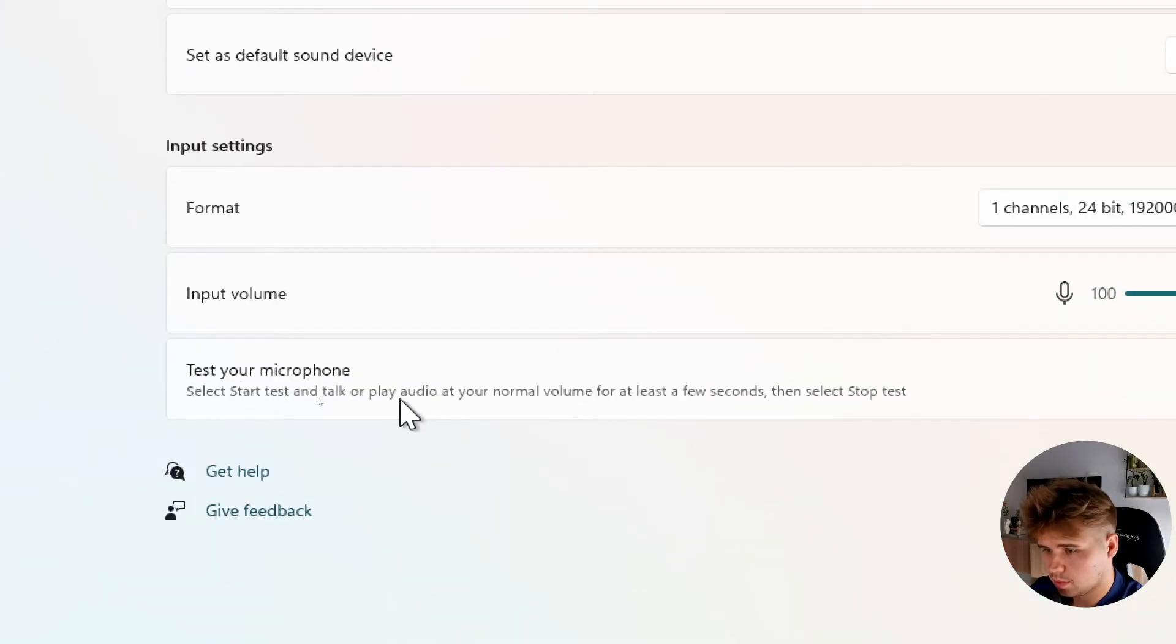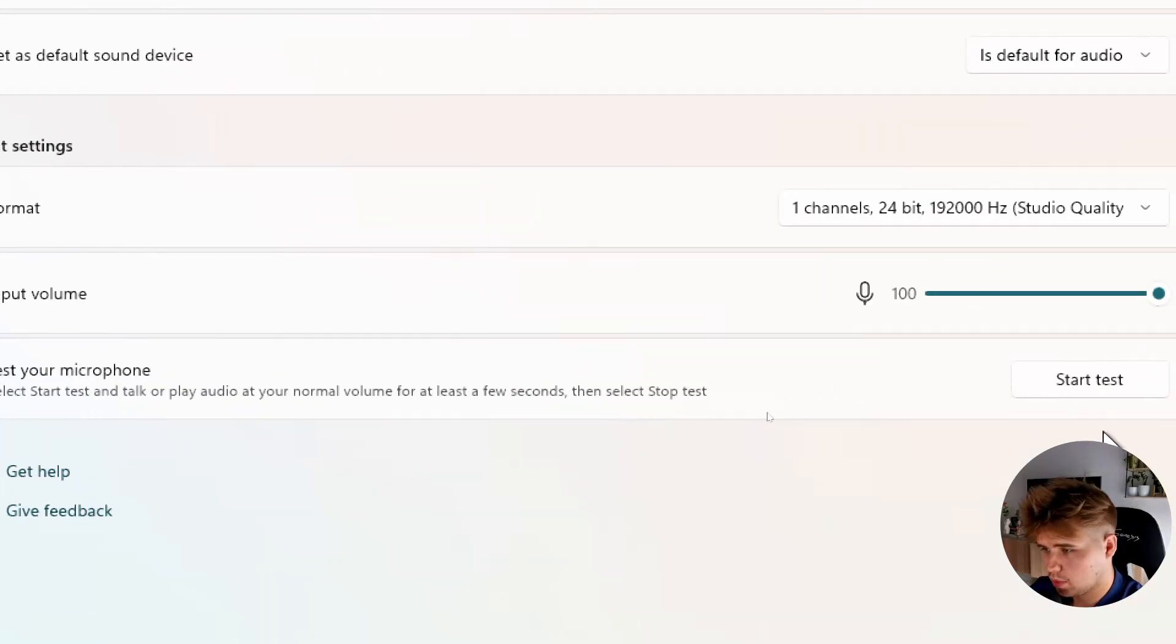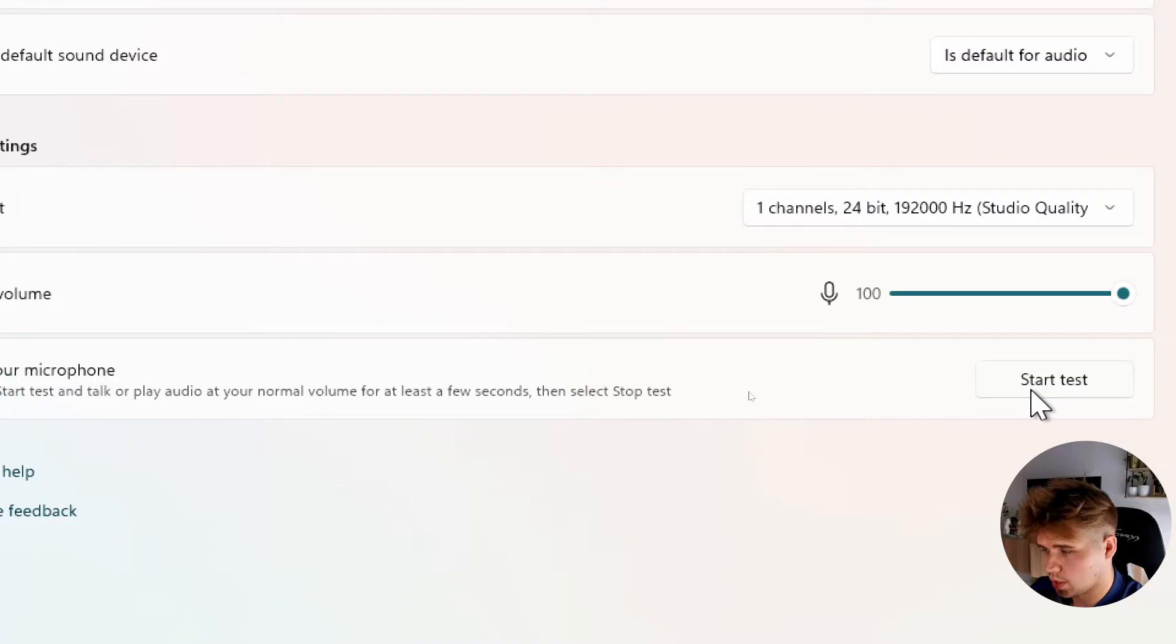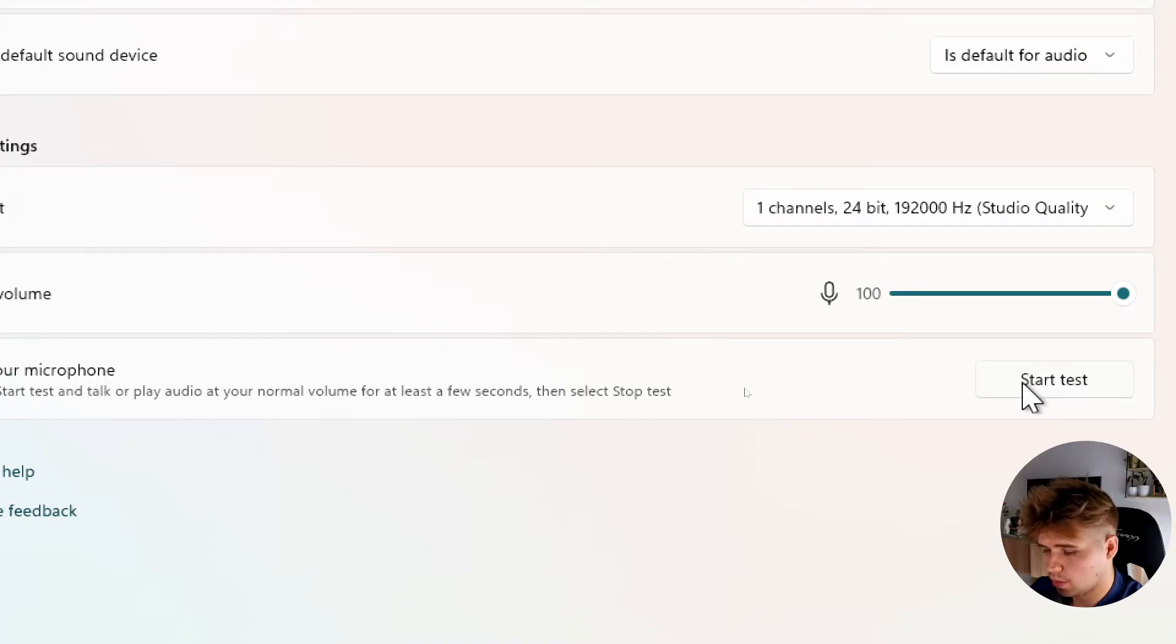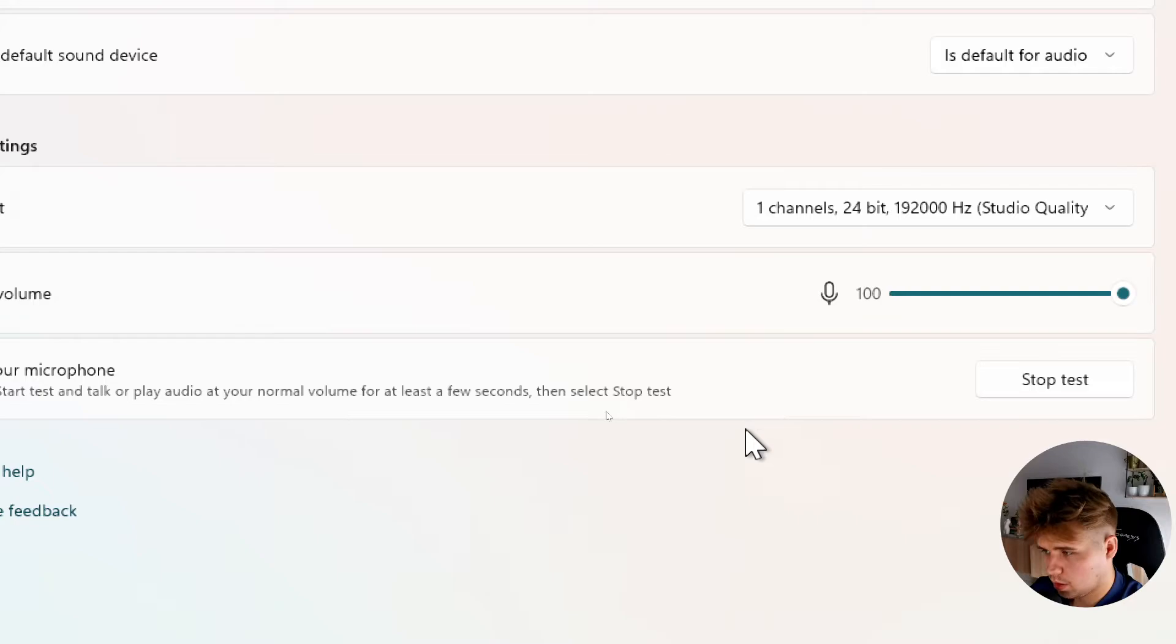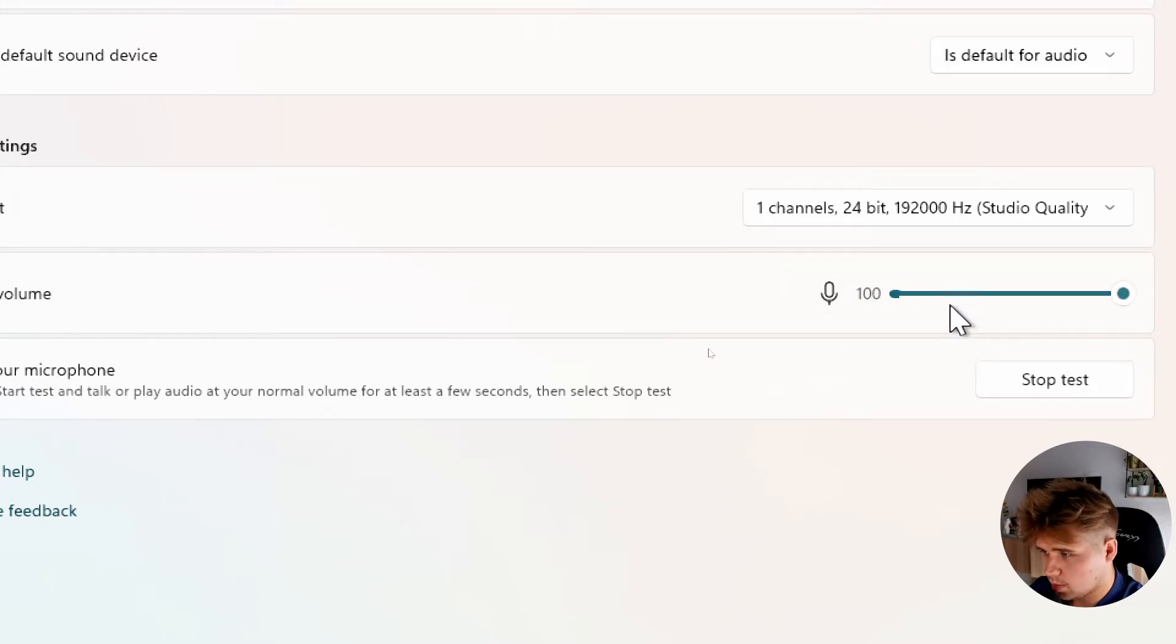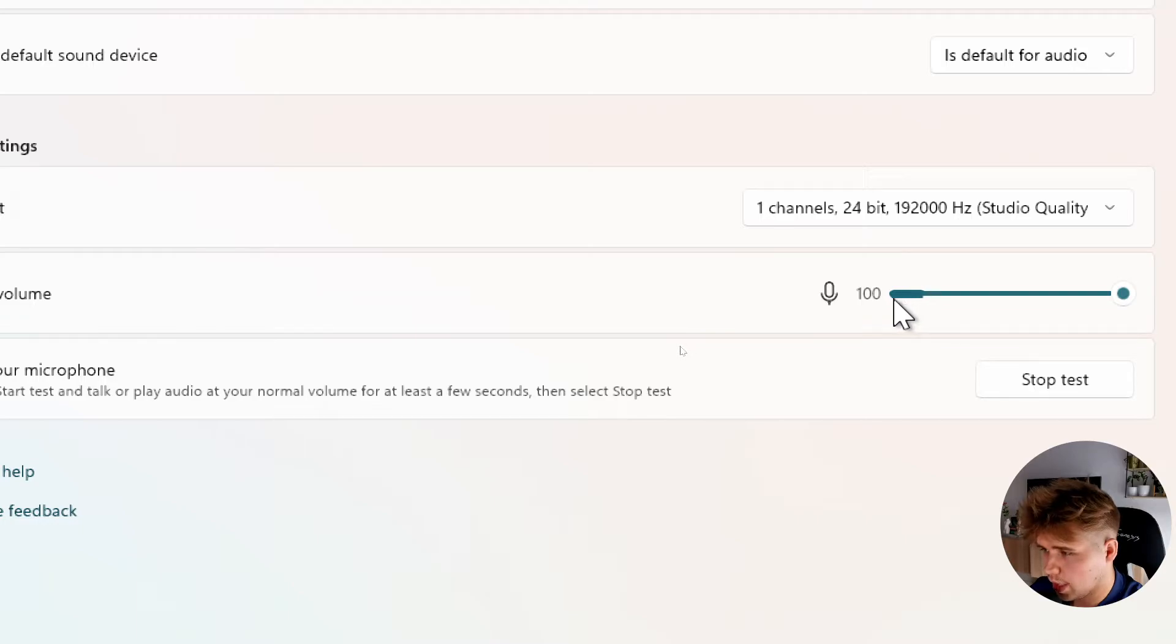So let's try it right now: one, two, three, four, five. As you can see, when I talk right now, there's another line that comes over this thin line, and it means that the microphone is detected and it's working.